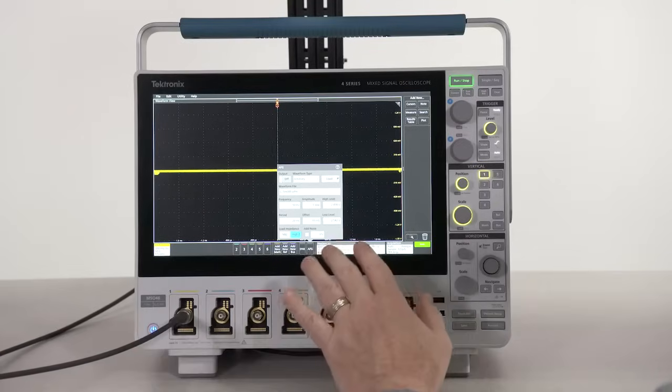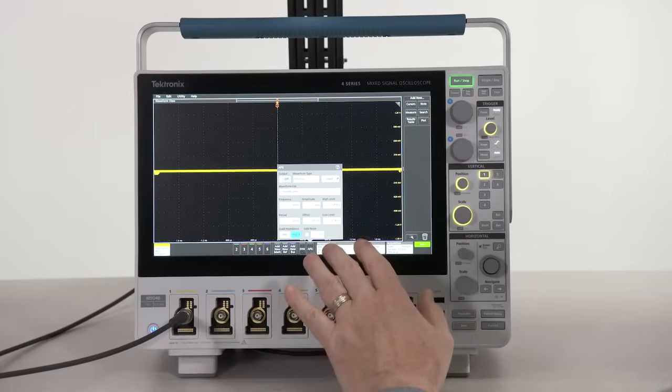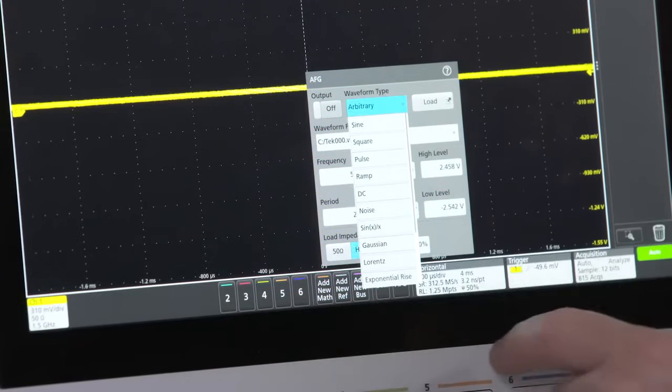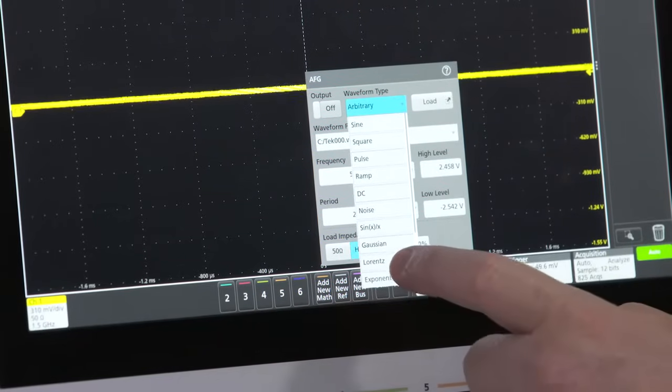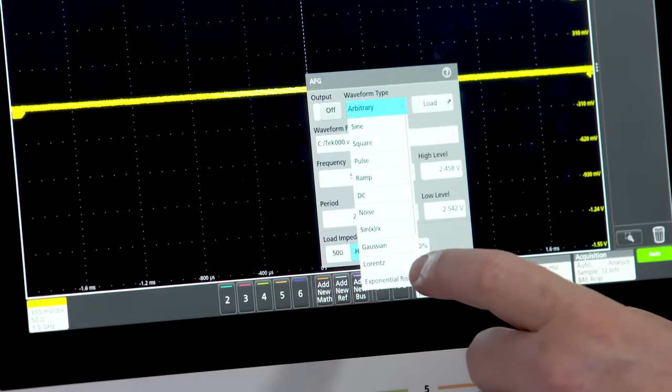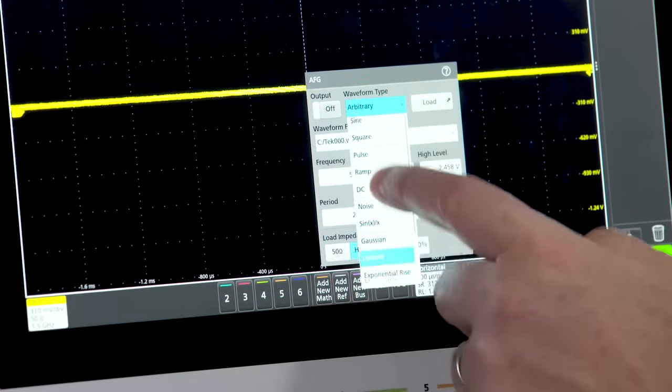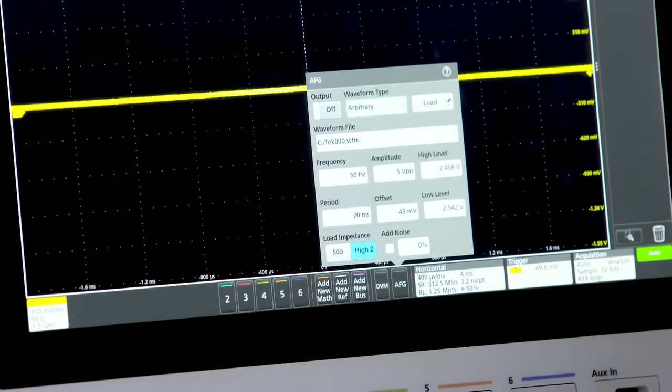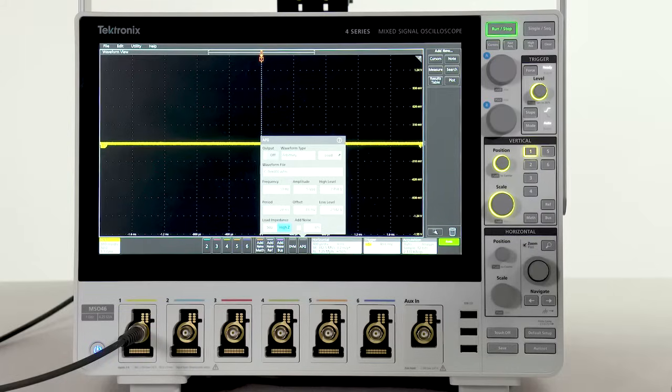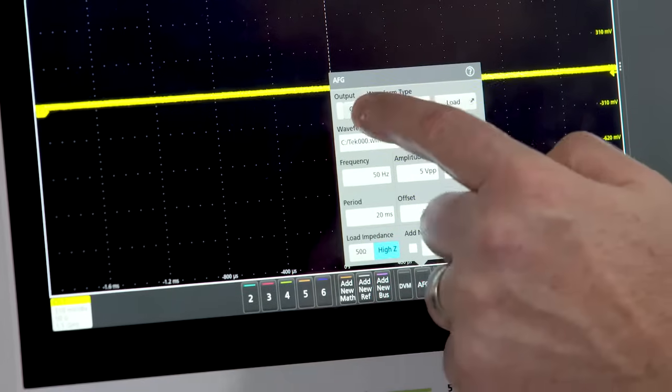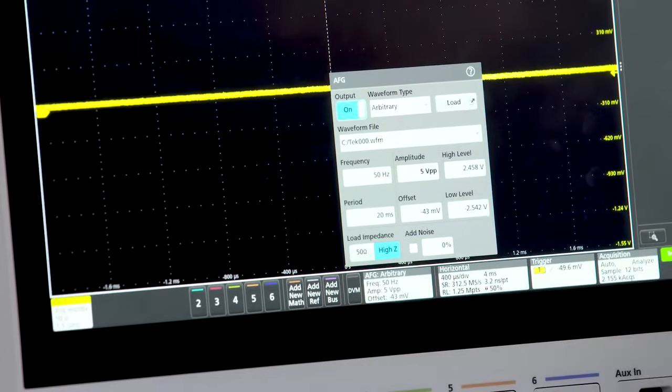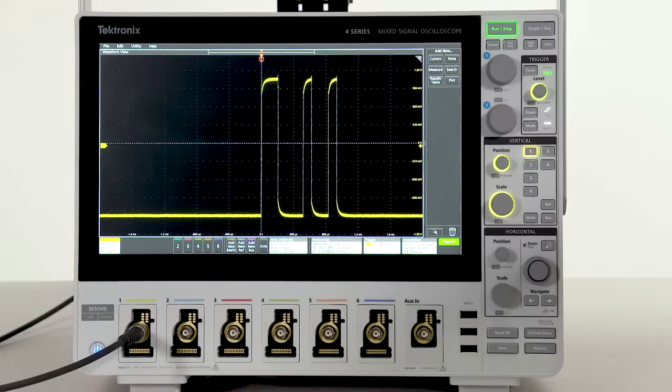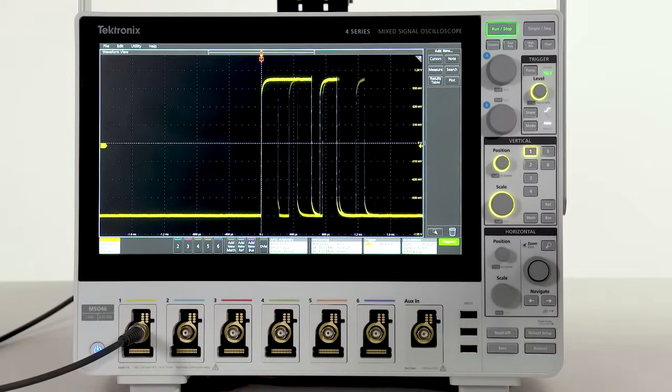The function generator provides 13 predefined waveforms, or you can generate custom waveforms using the arbitrary waveform capability. You can build your own waveforms, or you can play back waveforms like the RS-232 signal seen here.